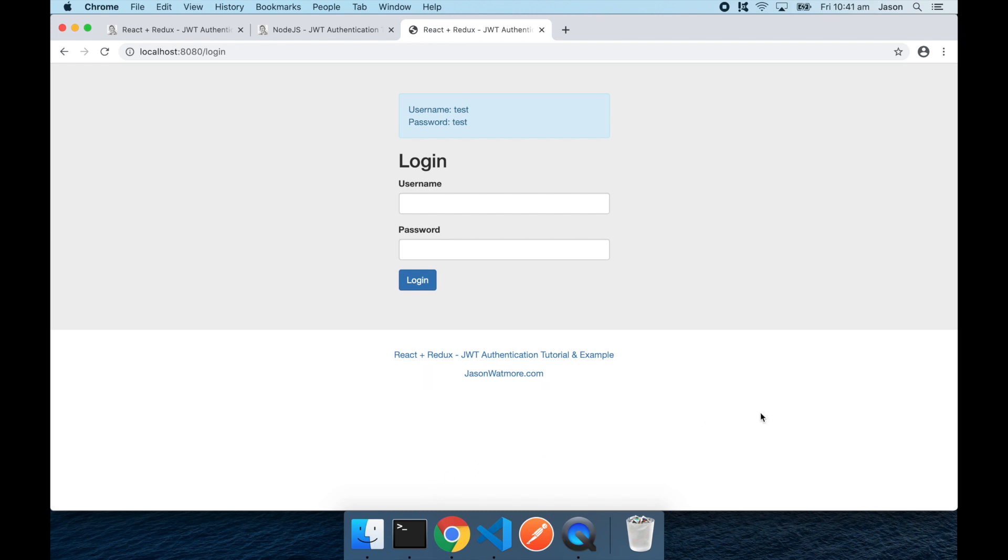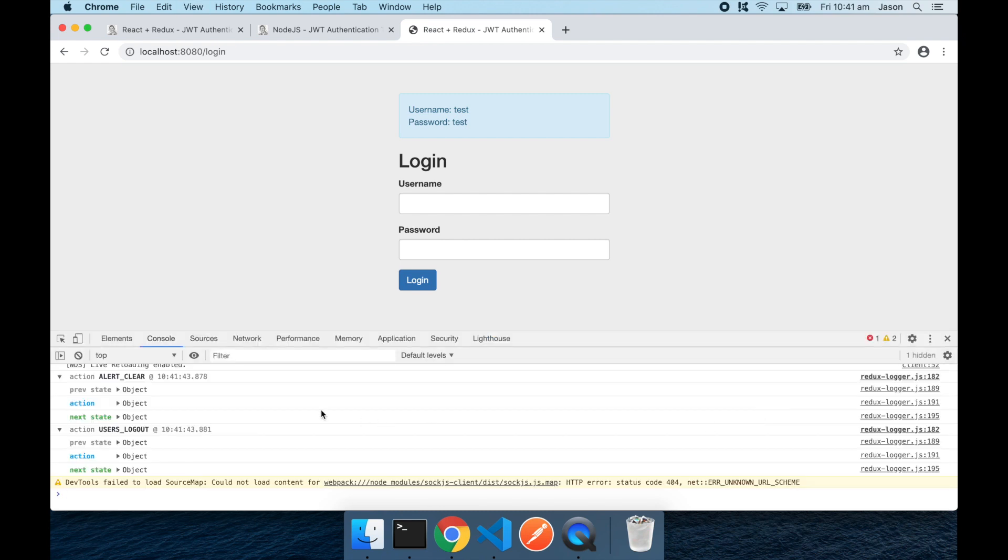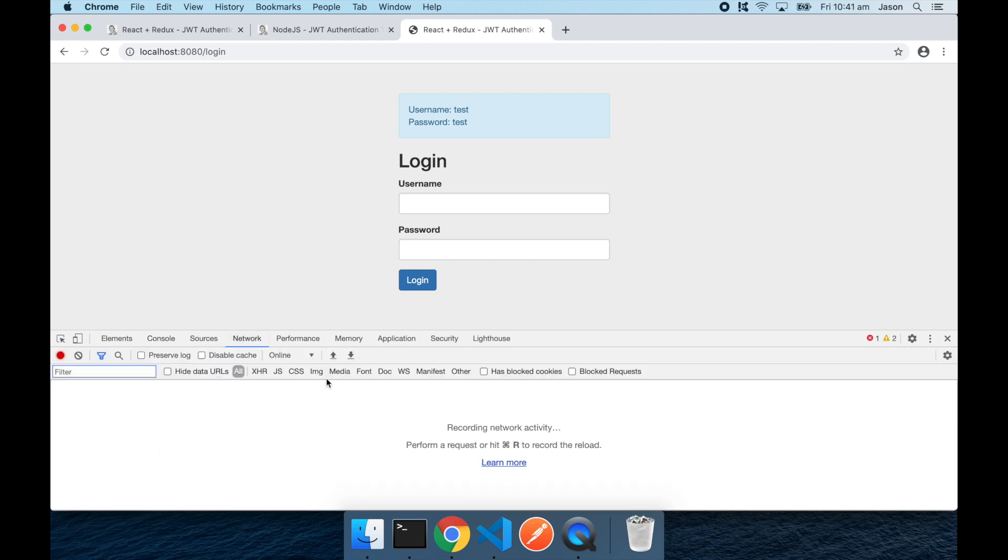I'll open up the browser dev tools so we can see the network requests being sent to the API. The app is pretty simple. It just has a login page and a home page.